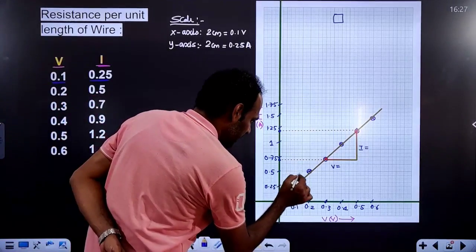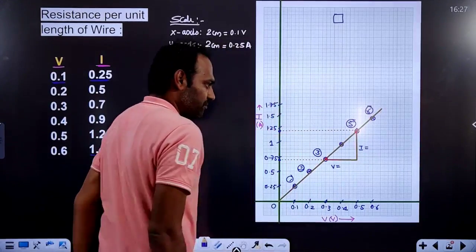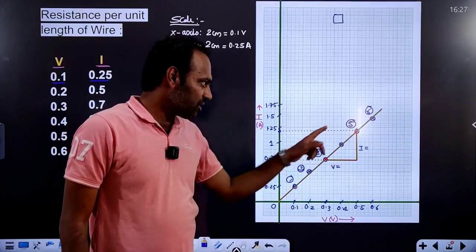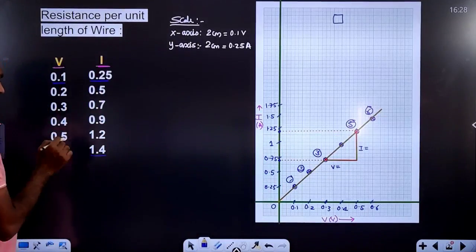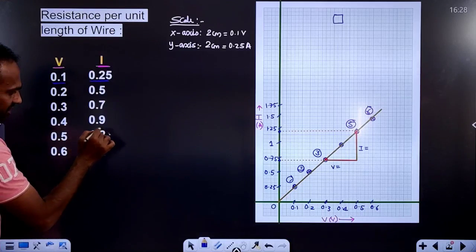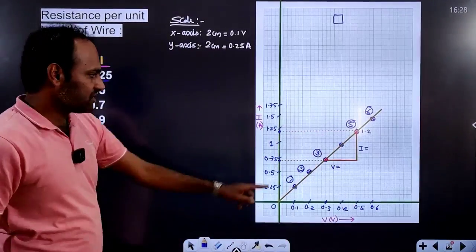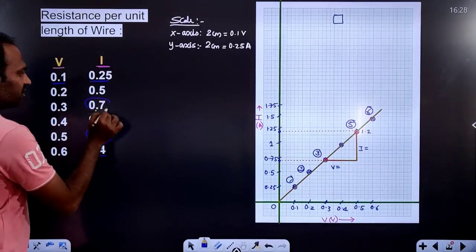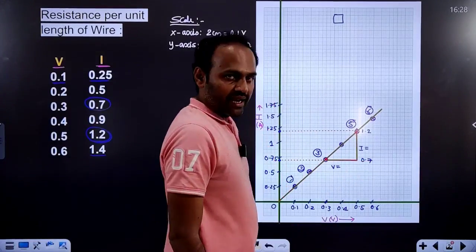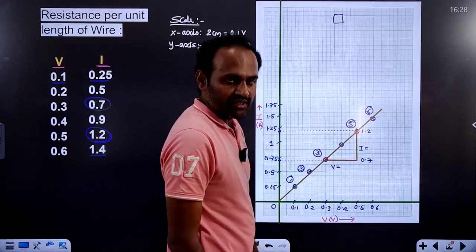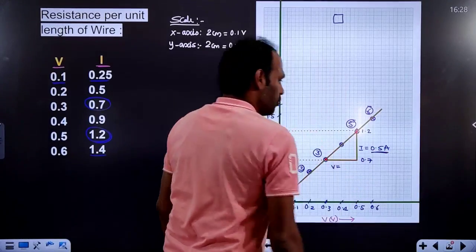I will use the 5th trial and the 3rd trial as the two points on the triangle. The 5th trial current value is 1.2 amperes, and the 3rd trial current value is 0.7 amperes. So the opposite side (current difference) is 1.2 minus 0.7, which equals 0.5 ampere.